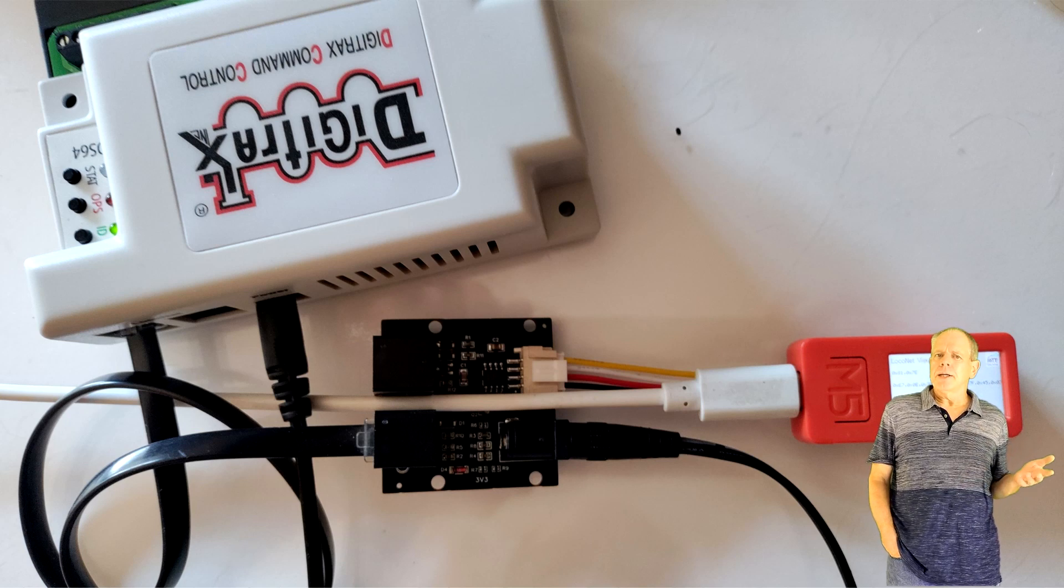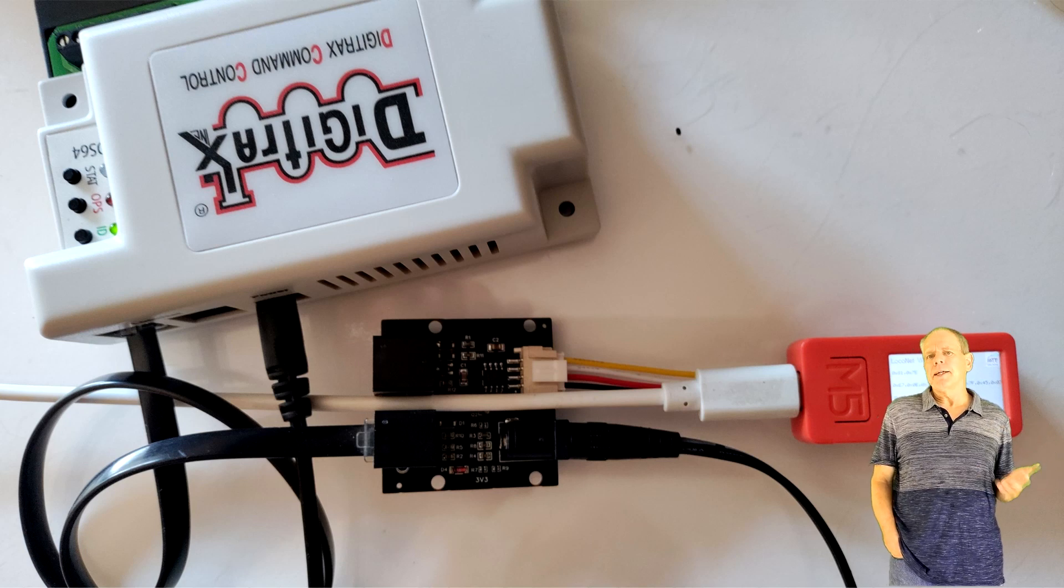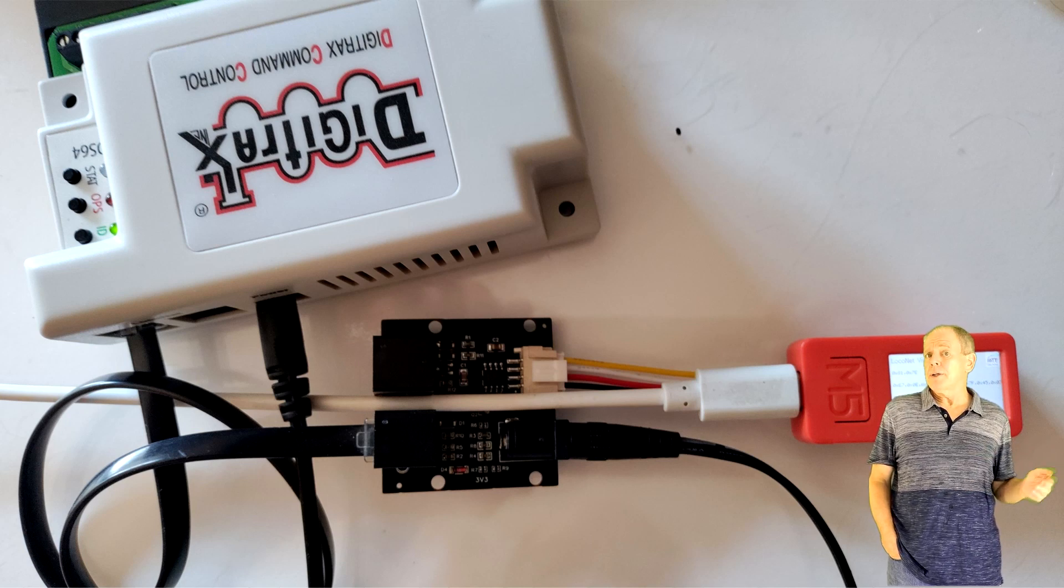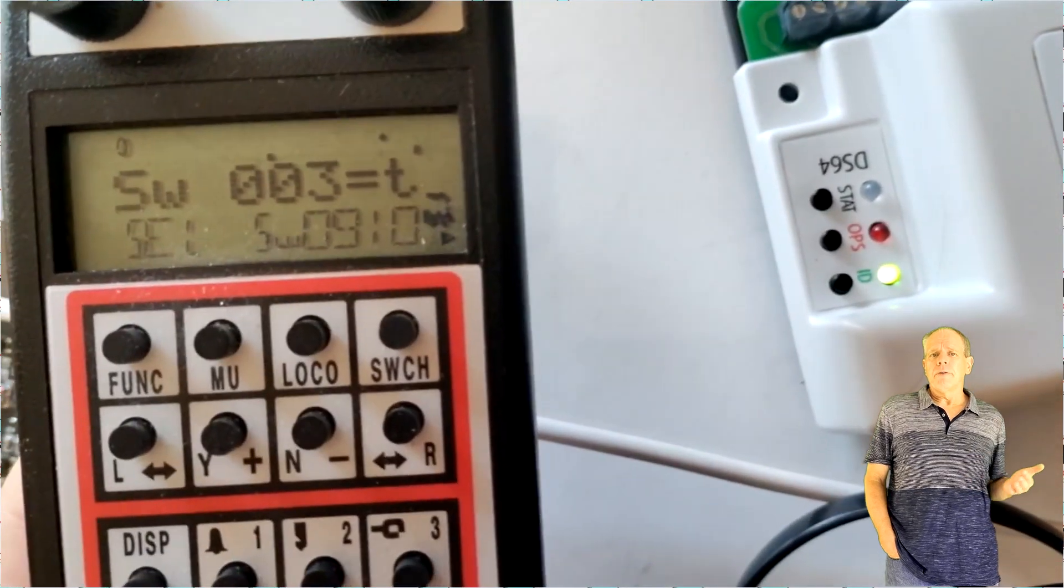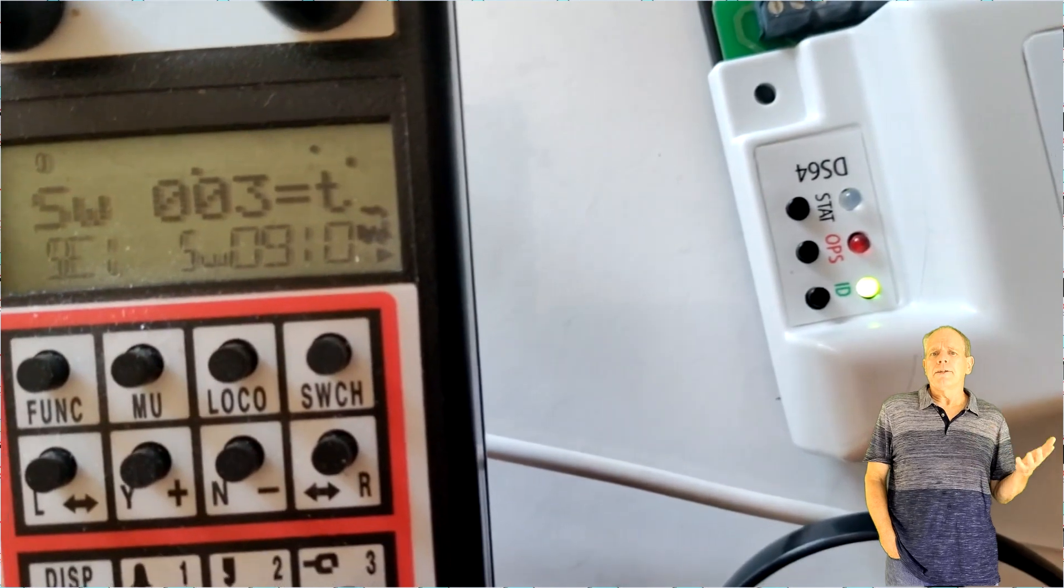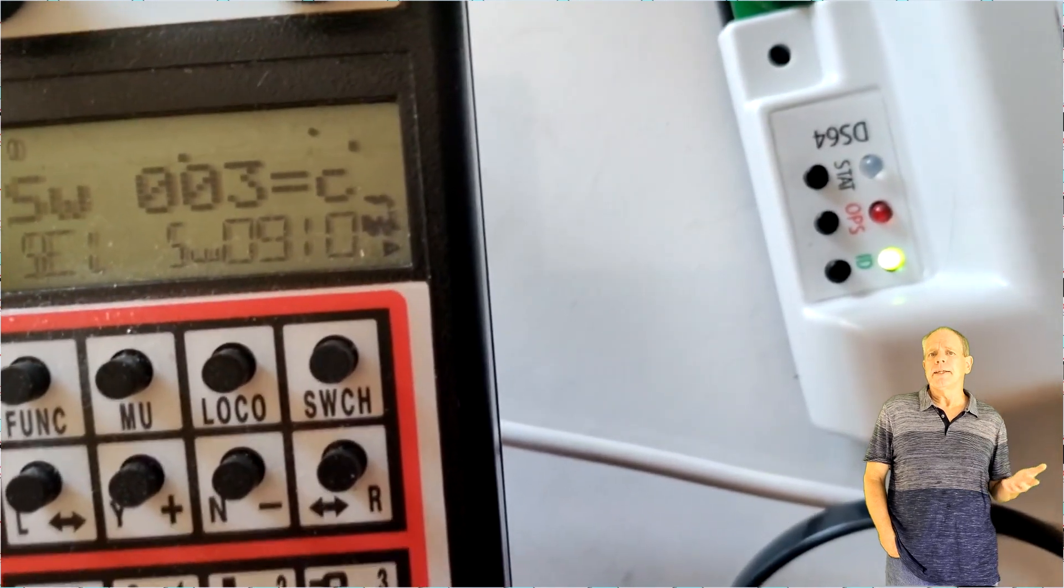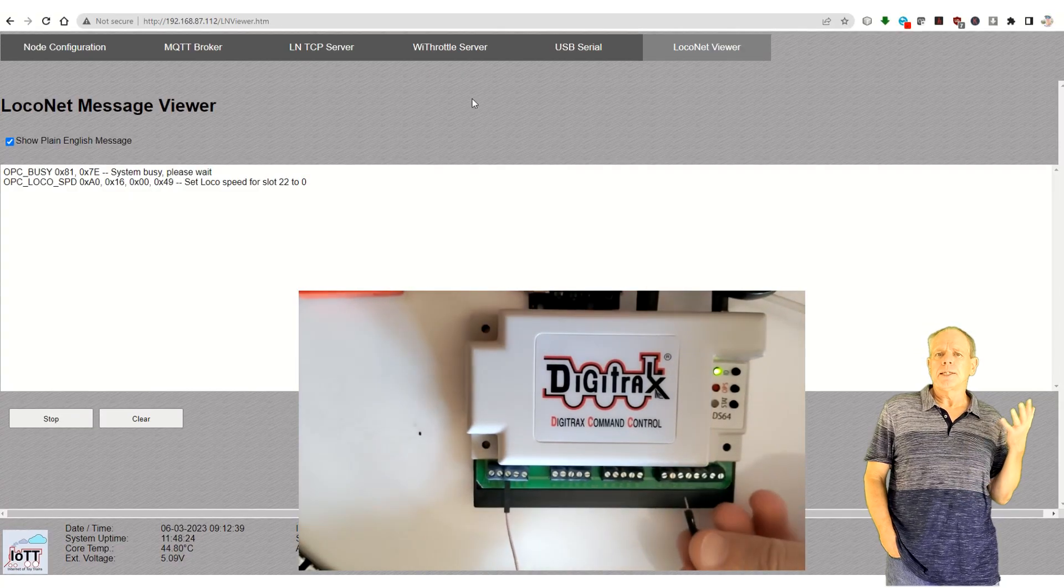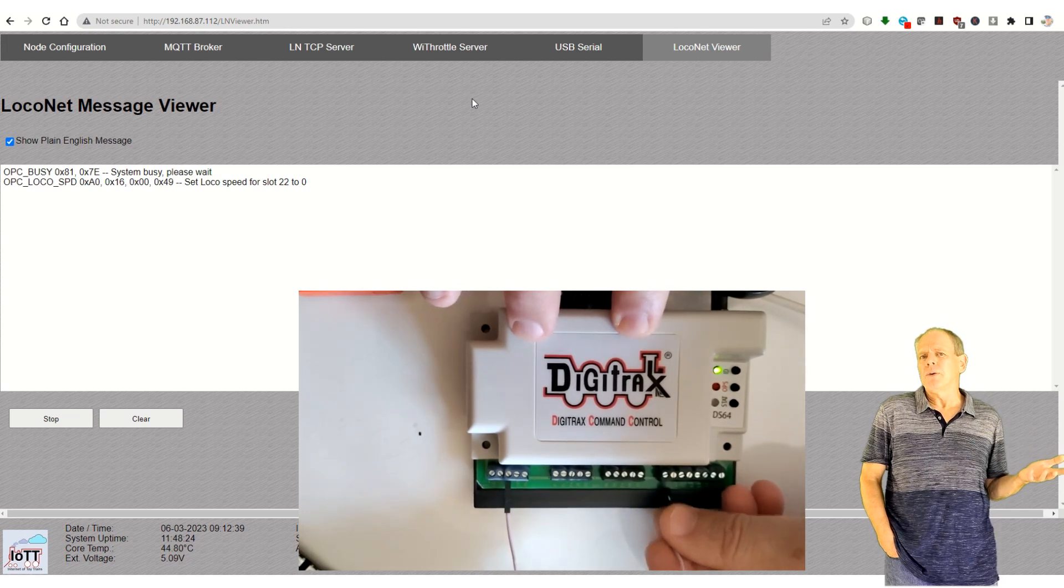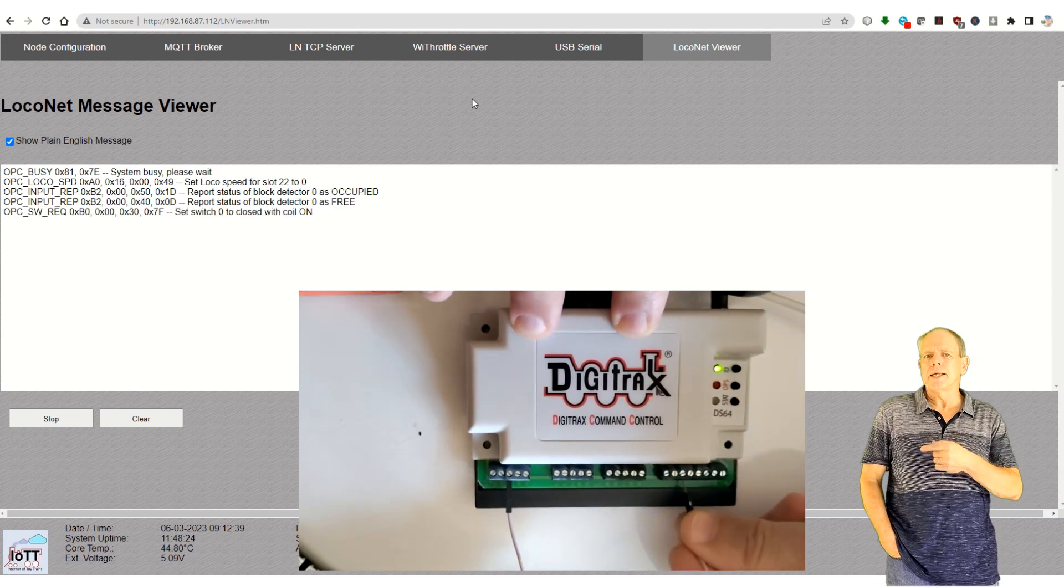Now you can connect any LocoNet device to the LocoNet side of the interface. In this example, I am connecting a DS64 switch decoder. Note that I do not connect track power, so the only way for the DS64 to receive turnout commands is via LocoNet. Now, when I issue a turnout command for turnouts 1 through 4, the average range that the DS64 is set to by default, I see the stat LED briefly blinking indicating that the command has been received. And if I connect a button to one of the input lines of the DS64, it triggers either a block detector or a turnout message depending on the DS64 settings. In both cases, I can see the commands in the LocoNet viewer connected to the command station.